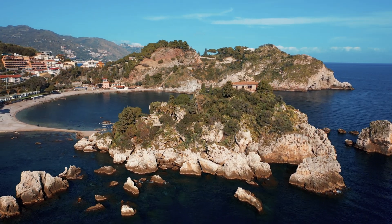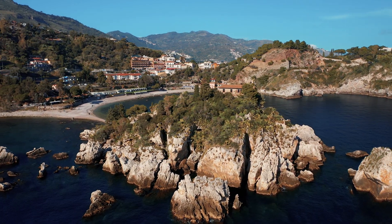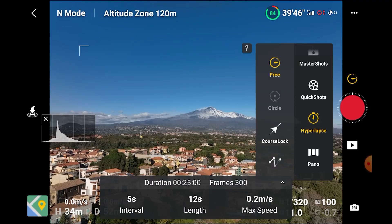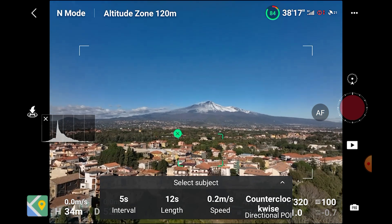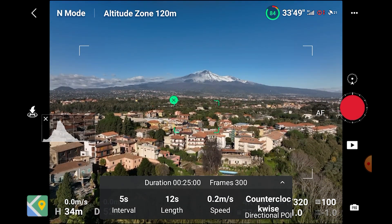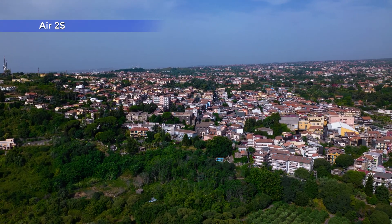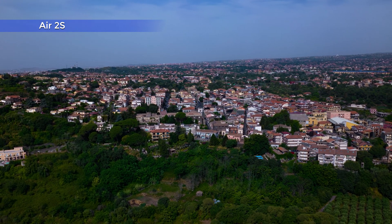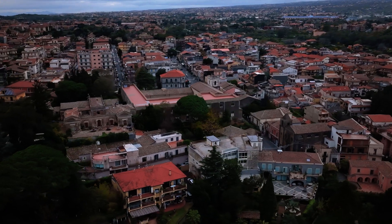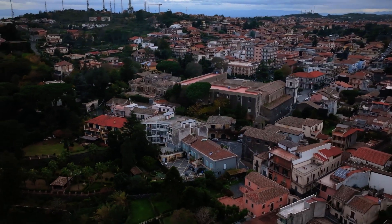Orbiting around a target is a very interesting move, especially when there are elements in different planes at several distances, thus creating a parallax effect. After having set the frequency of shots, the length of the movie, and the speed, we have to select a target by drawing a box around it. Then we choose the direction — clockwise or anticlockwise — and hit the shutter. In the Air 2S, it was possible to use the two sticks to get closer or farther from the subject, or to ascend or descend while the drone rotates around the target. The sticks are not effective anymore during a circle hyperlapse, but this kind of move is better performed in Waypoints mode anyway.